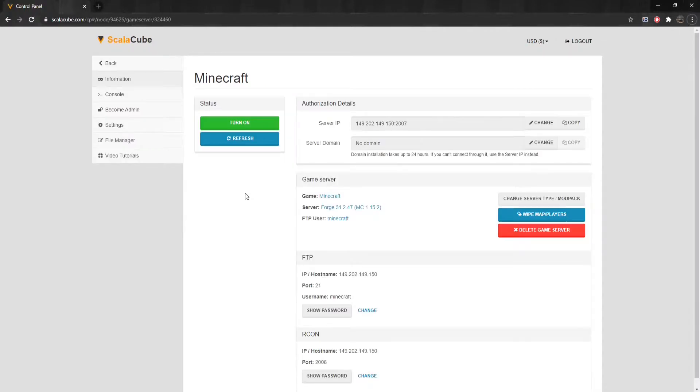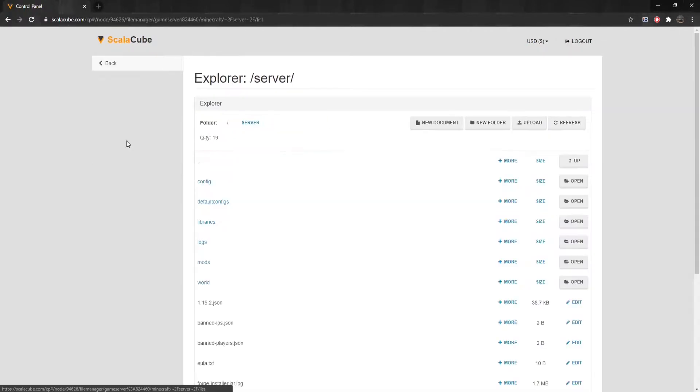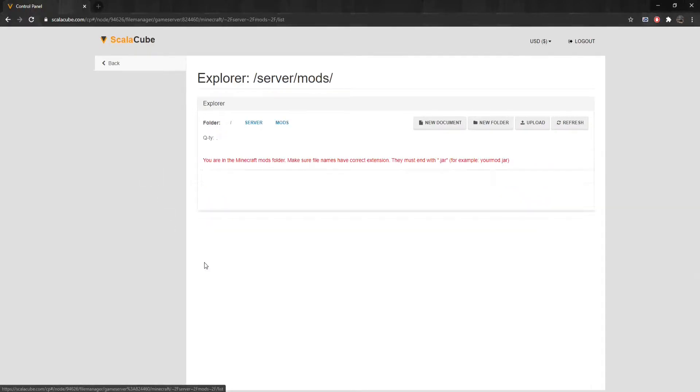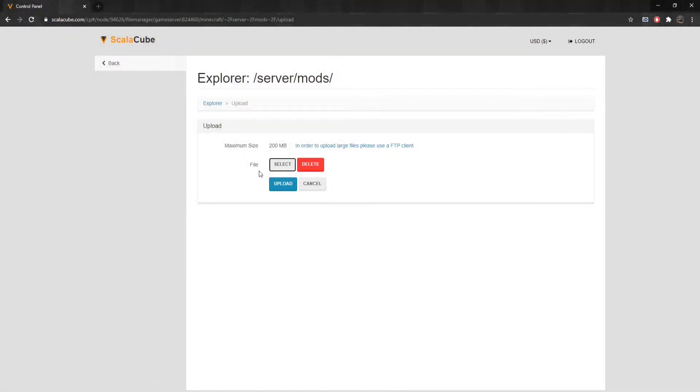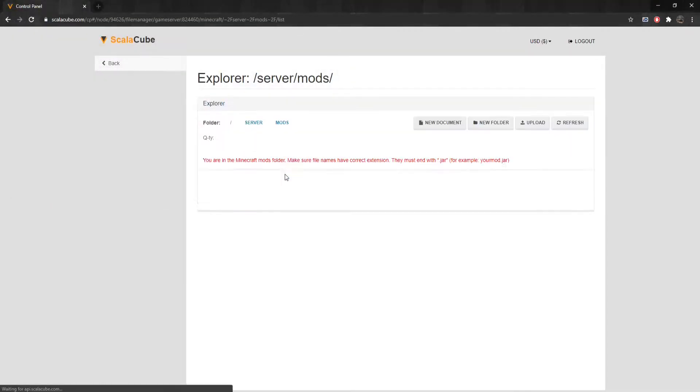Next, locate File Manager on the left tab and enter it. Find the Mods folder and enter it. Click on Upload and select your mod file and click Upload. Once this is complete, click Back.